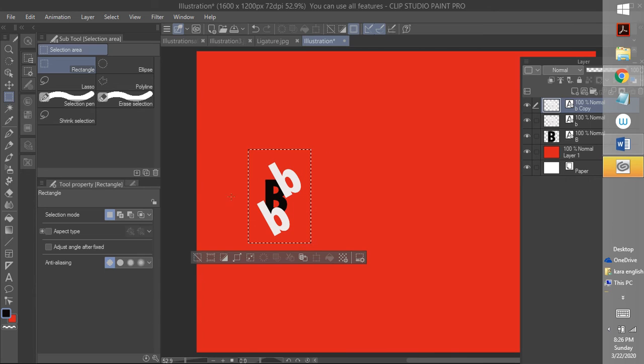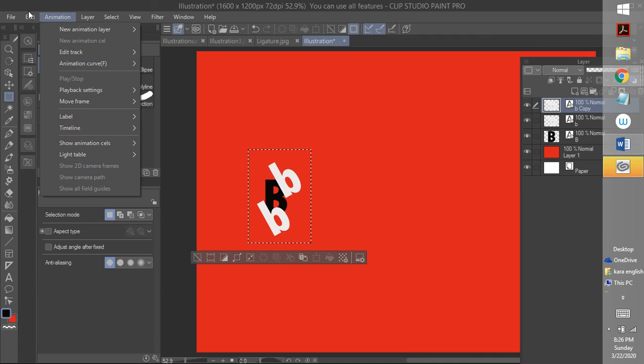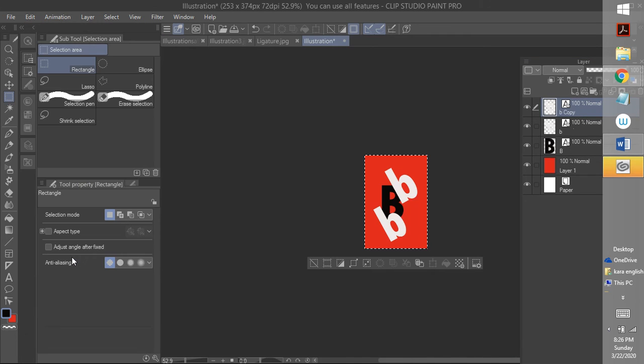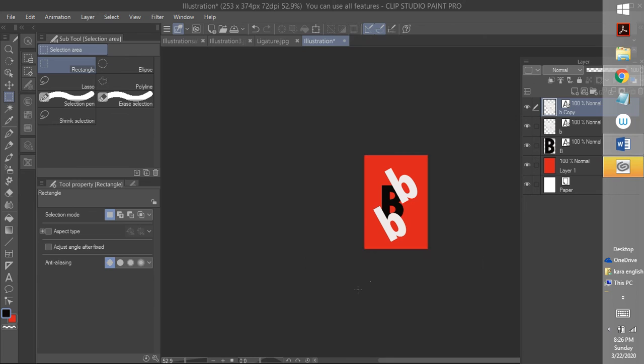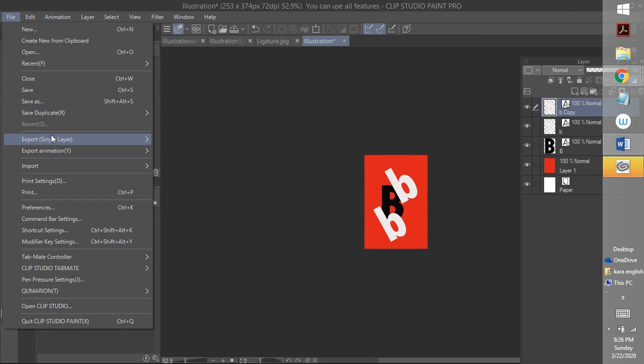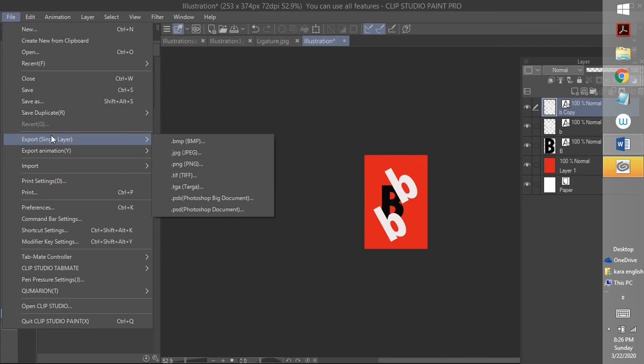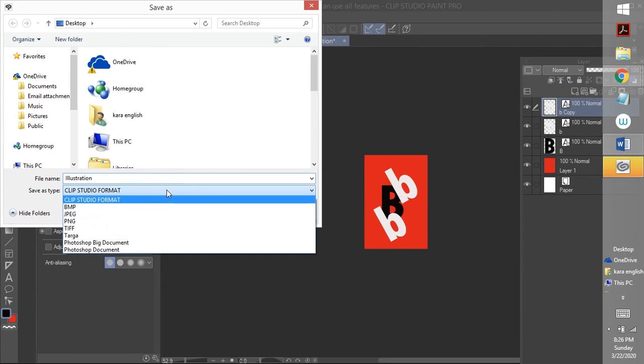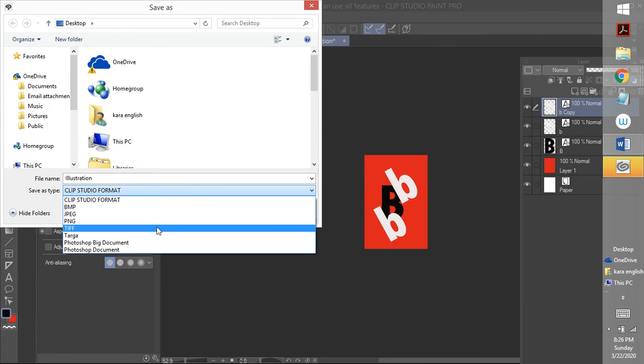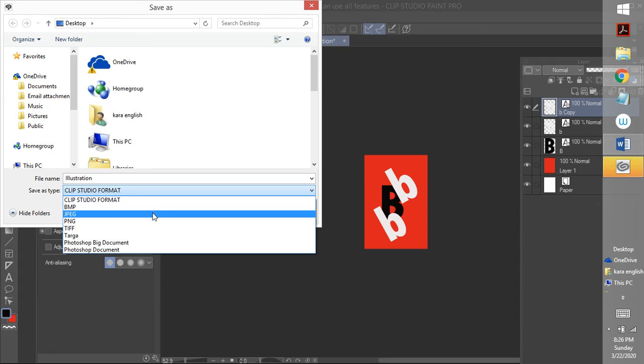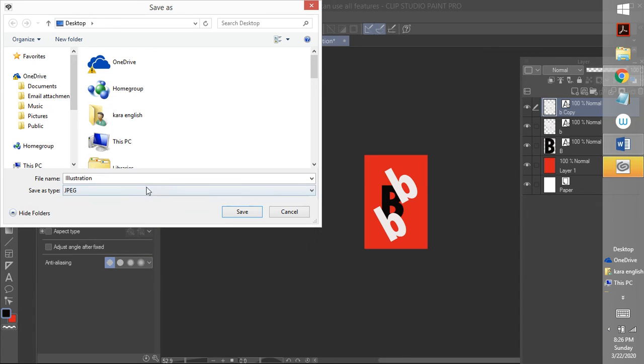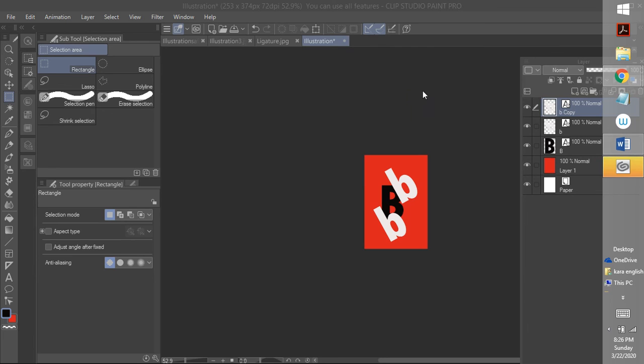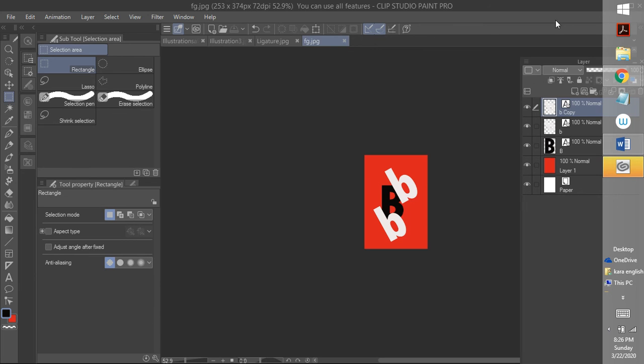Alright. BBB, crop it in there. Alright. Edit, crop. Alright. And file, save as. JPEG. And I'm going to do FG. Okay. It said my layers were going to be flattened out. Alright, so that's number three.